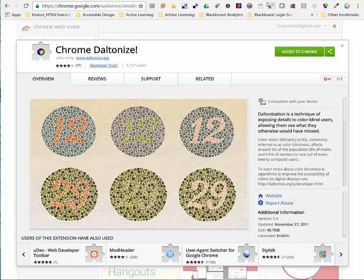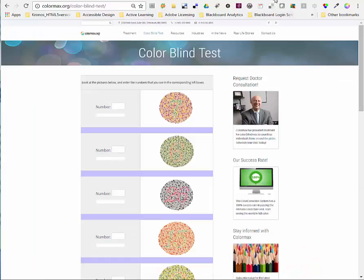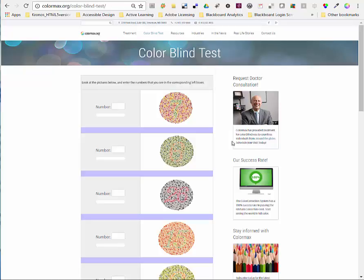So what I want to do is take you over to another website called colormax.org color-blind test and they have the normal view of colorblind test images with the numbers in them. This is the extension right here, the icon for the extension.